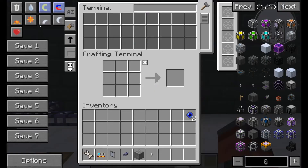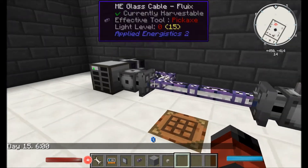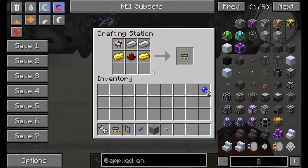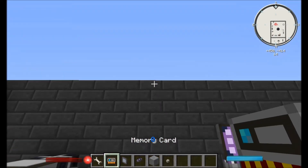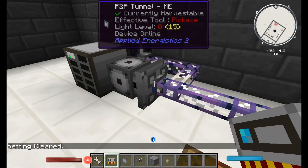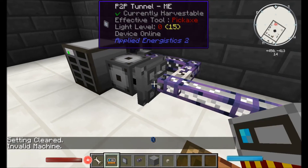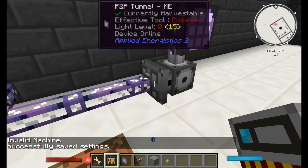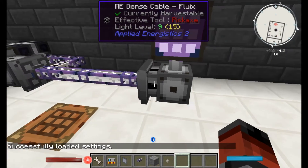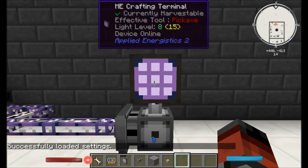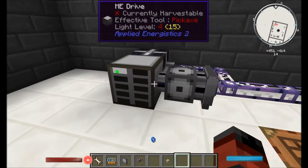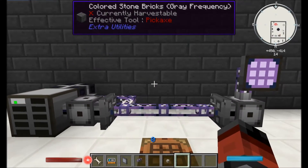We can see that this still isn't working though, because we need to actually link these two together. In order to do this we need to get the memory card — which is calculation processor, gold, iron, and redstone. First of all you want to shift right-click and it should clear all the settings. Then you go to the P2P tunnel you want to link from and shift right-click — successfully saved the settings of the card. Then right-click on the other one, making sure you right-click on the little coloured square. Successfully loaded the settings. And we should see the crafting terminal device come online, and now we can see what's stored in our terminal. If we add another item, we can see that it has added it in there. Nice and easy.